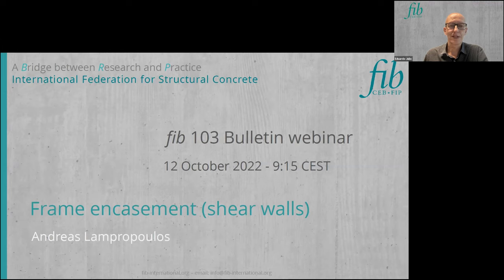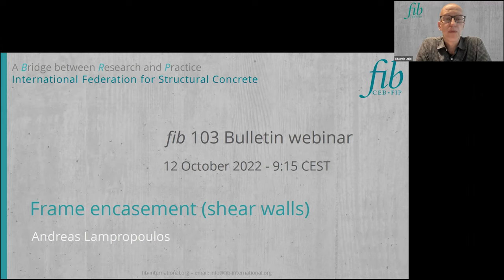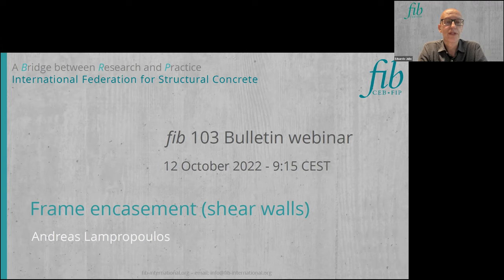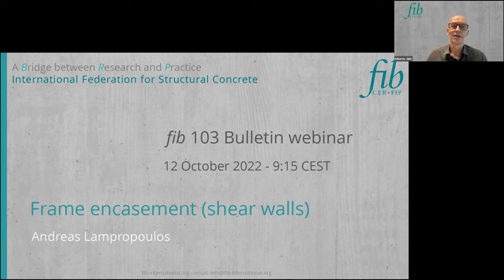The first presentation will be made by Andreas Lampropoulos, entitled 'Framing Casement Shield Walls.' Dr. Andreas Lampropoulos is a principal lecturer at the Civil Engineering Department of the University of Brighton in the UK. His main research agenda spans the areas of novel construction materials and seismic strengthening retrofitting of existing structures. Andreas, whenever you're ready, the floor is yours.